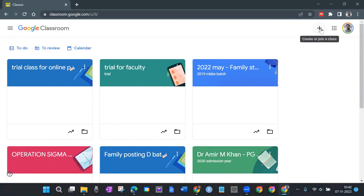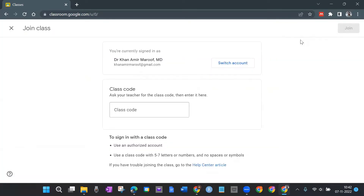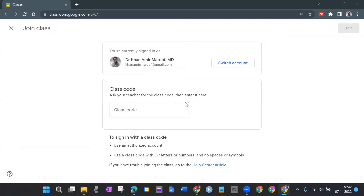On the top right you have a plus sign — 'Create or Join a Class.' Once you click it, you can create a class or join a class. For students, when they log into Classroom they can join a class — they will not create a class. If I am a student and want to join a class, I click on it and it asks for a class code. Every student has to put in a class code that is specific to that particular class.